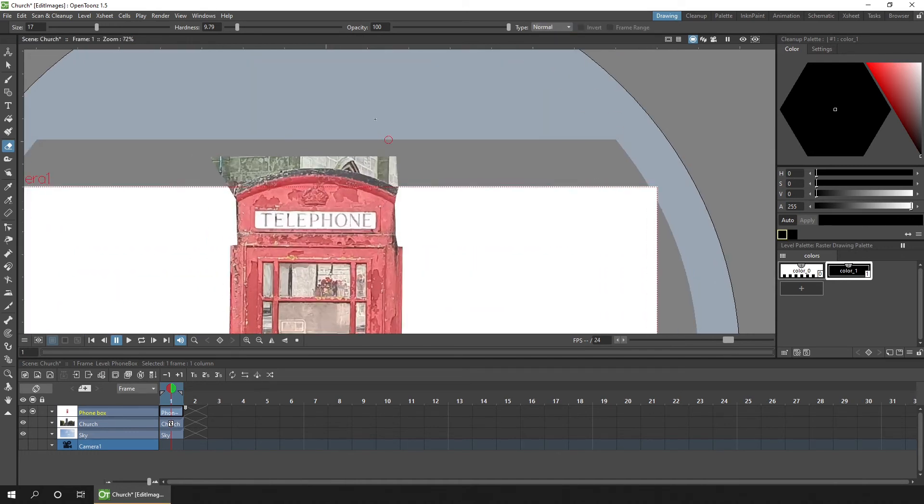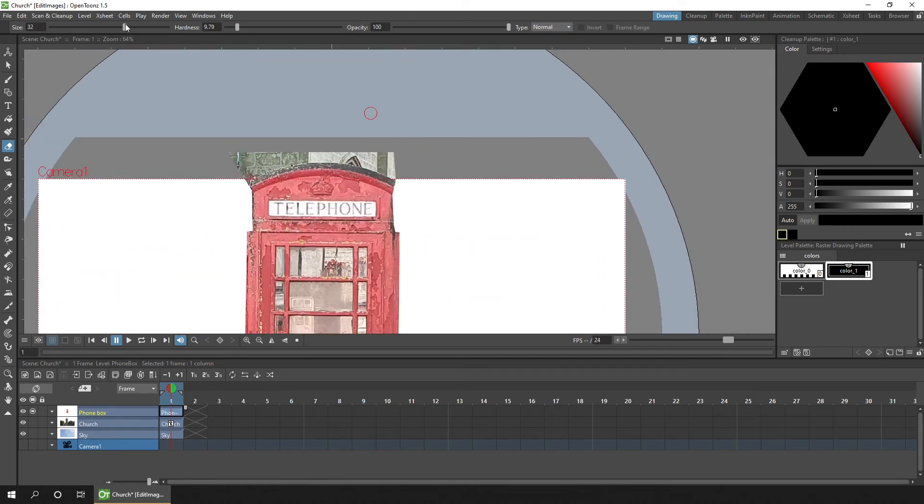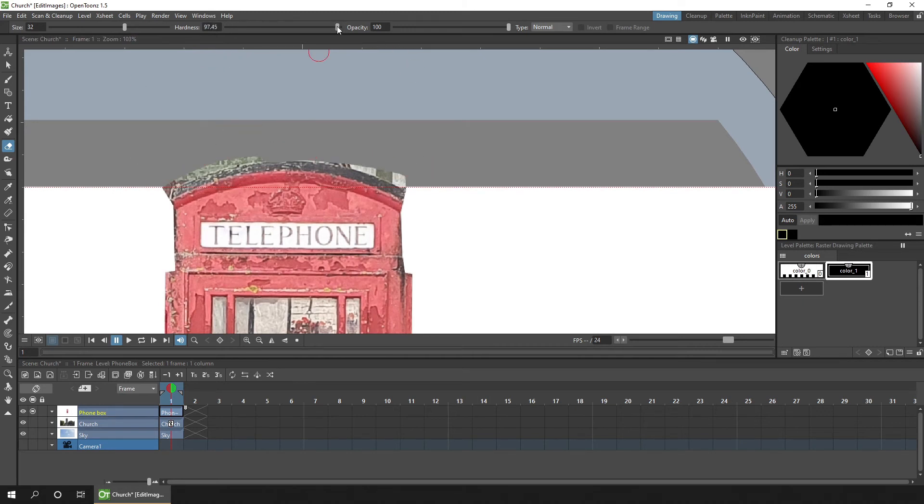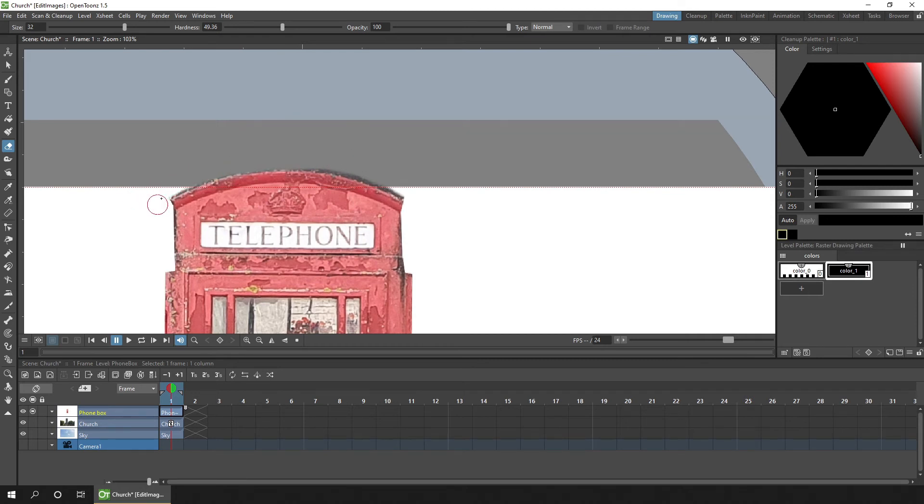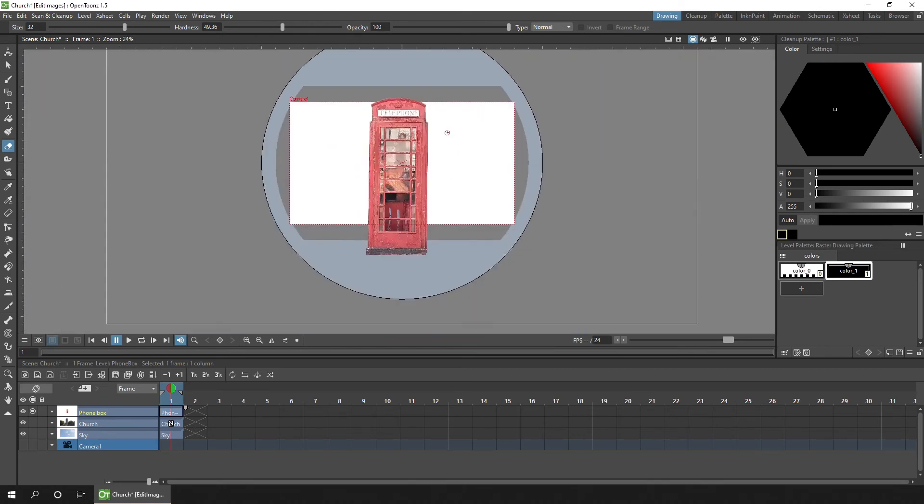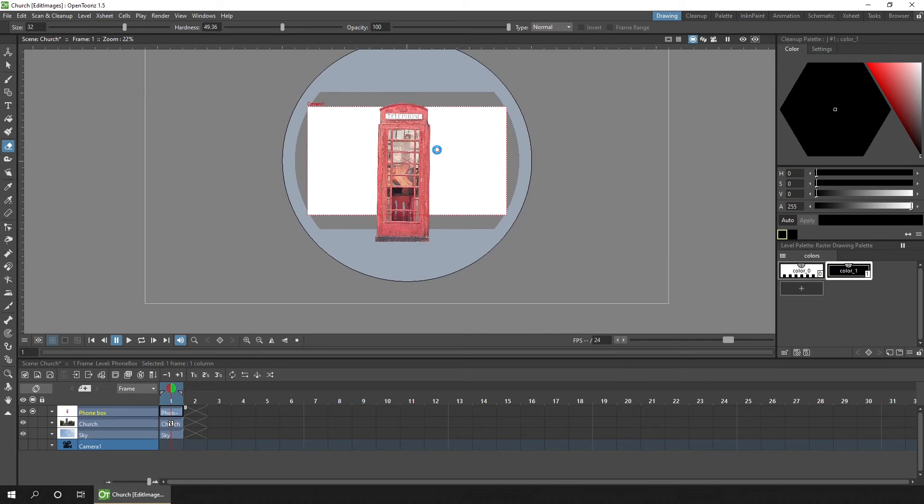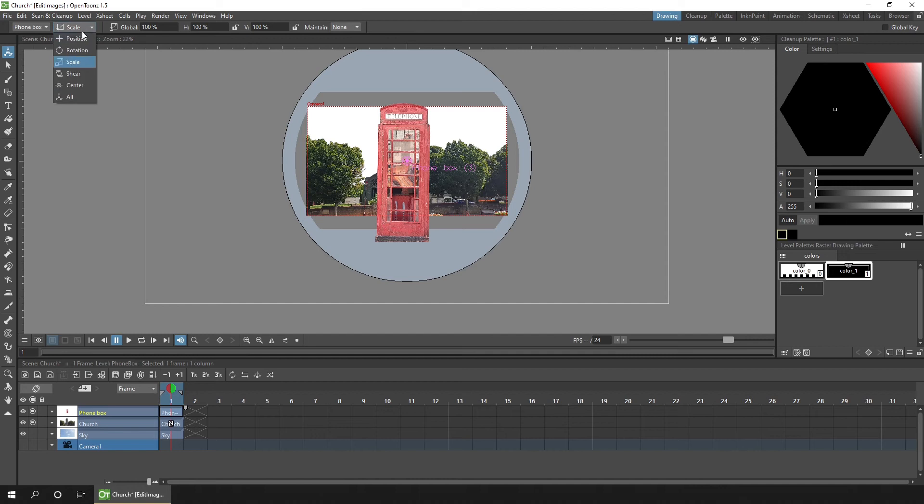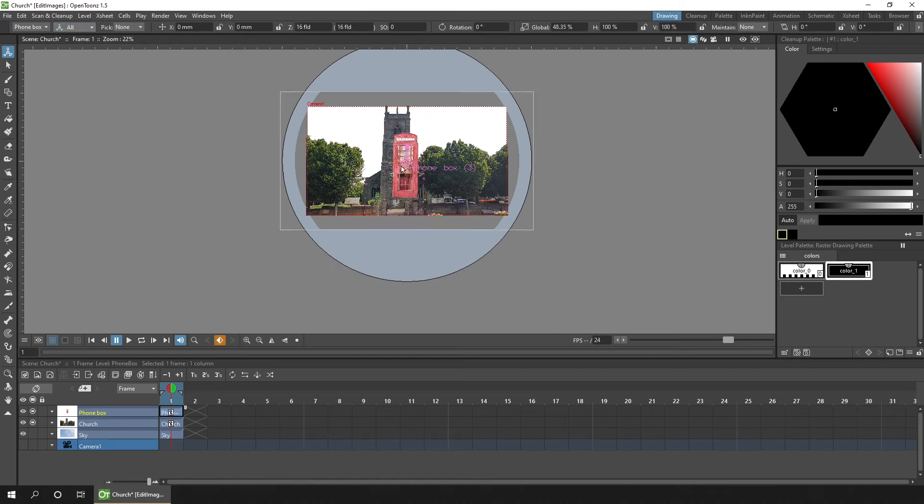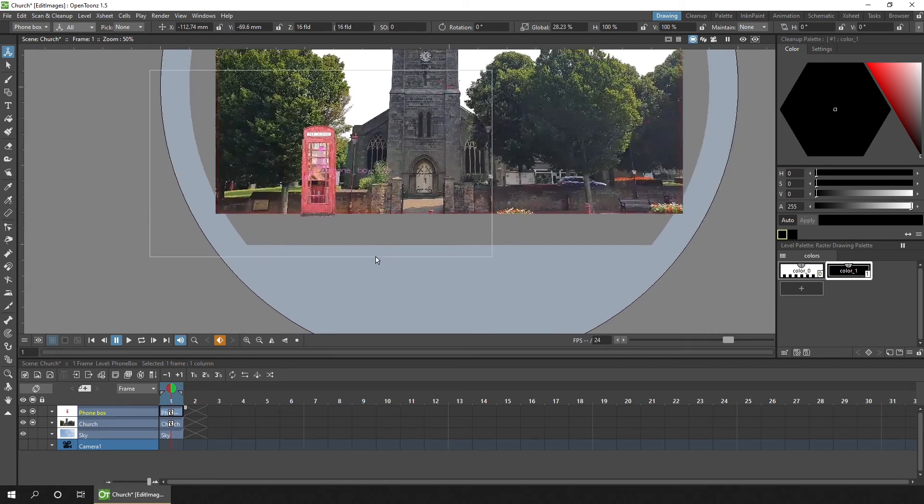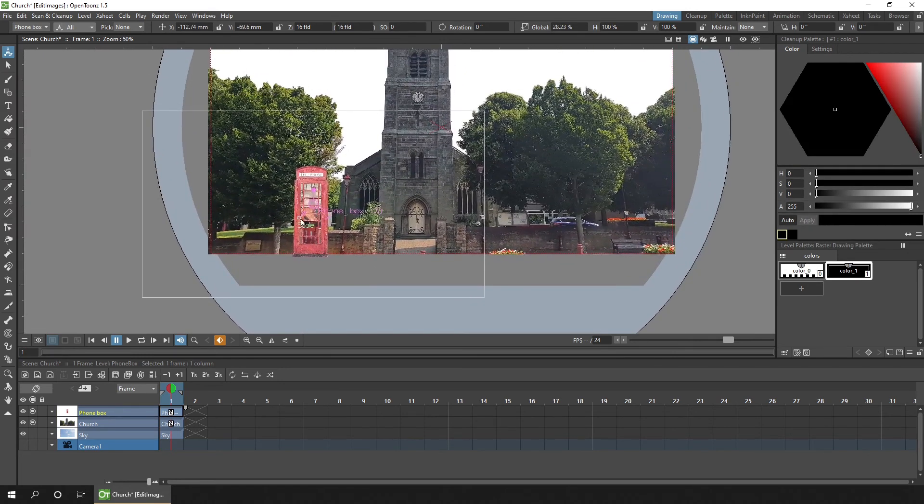And now use the freehand tool across the top curve. And reducing the hardness so I can go quite close up to the edge here. Good, that'll probably be okay. So let's bring back the church image and then using the animate tool on the phone box image, let's scale that. Now use the all option so I can scale that down and then position it where I want to have the phone box image.